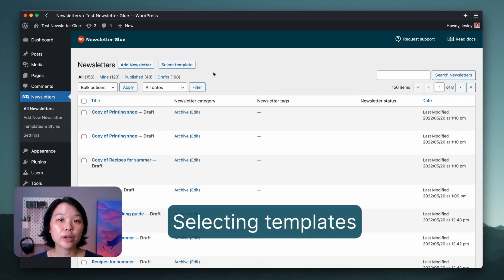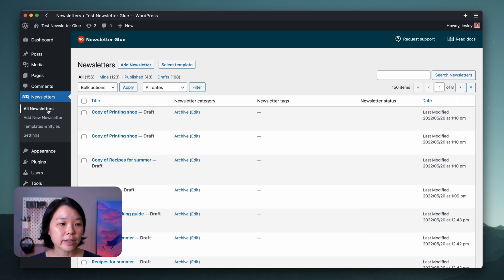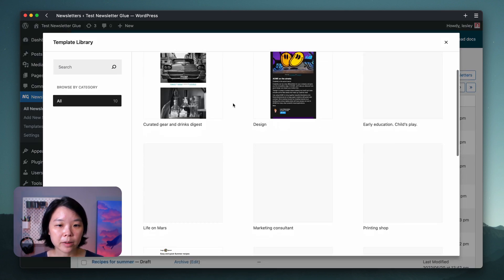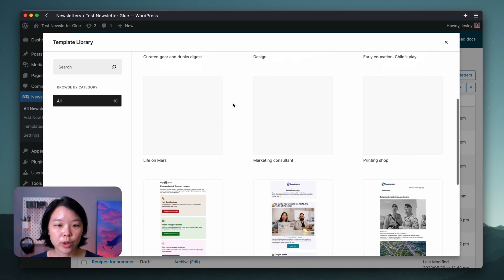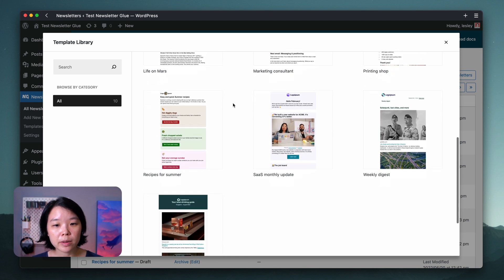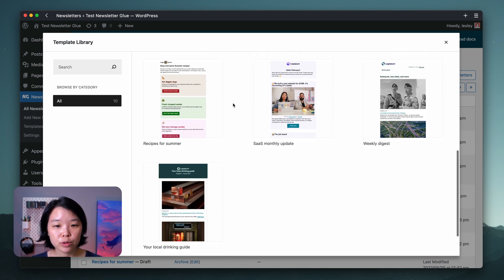You can also create new newsletters with a different template by heading to All Newsletters and then clicking on Select Template. This brings up the template library where you can pick and choose a different template from your active template to use.